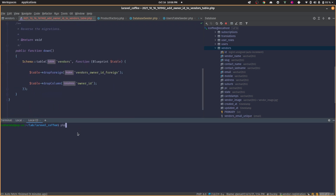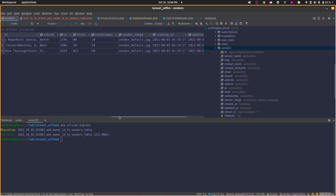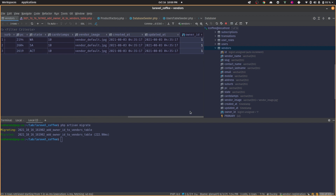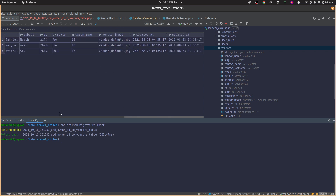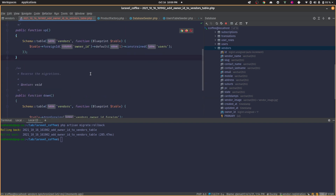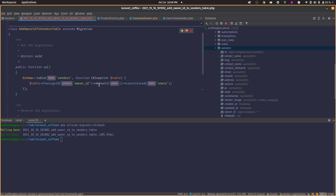Now let's run `php artisan migrate`. It works — let's refresh and check the table. We have the owner_id column with default value 1. Now let's test the rollback with `php artisan migrate:rollback`. The rollback also works fine. After refreshing, the owner_id column is gone. Everything works totally fine.